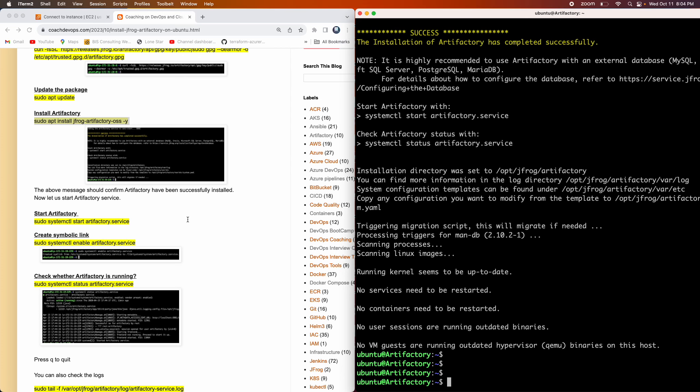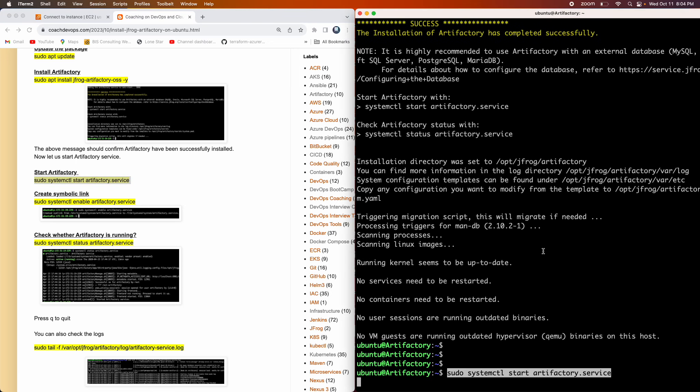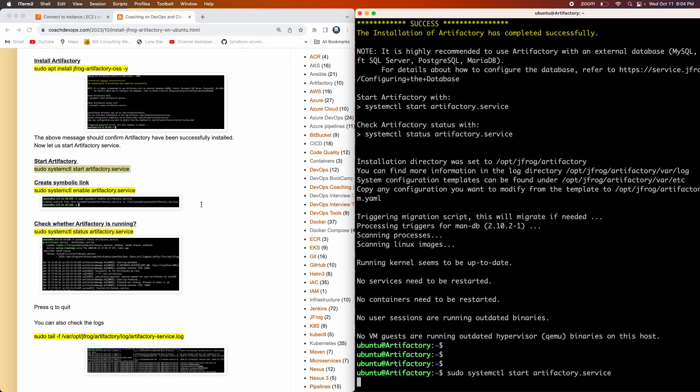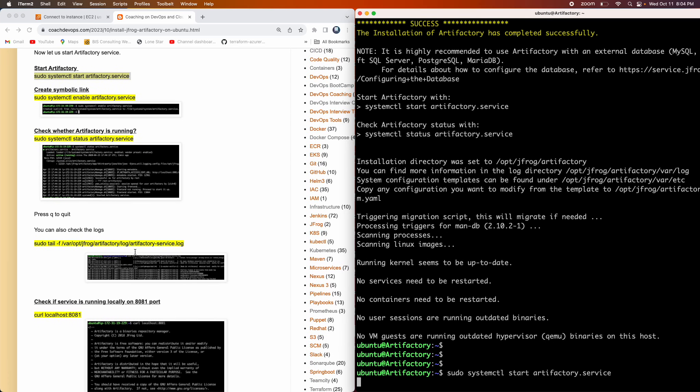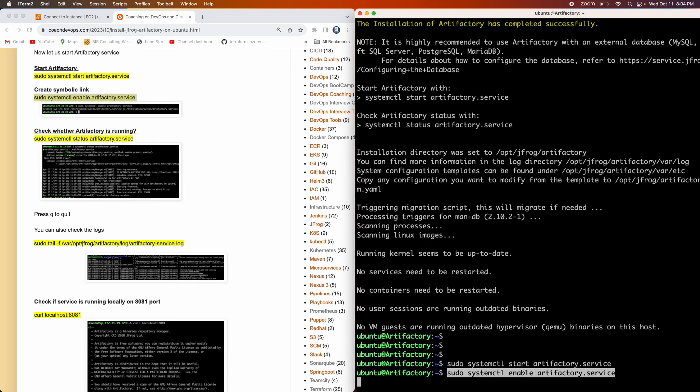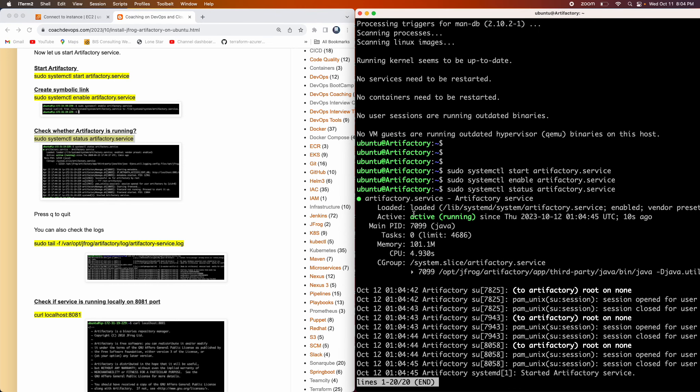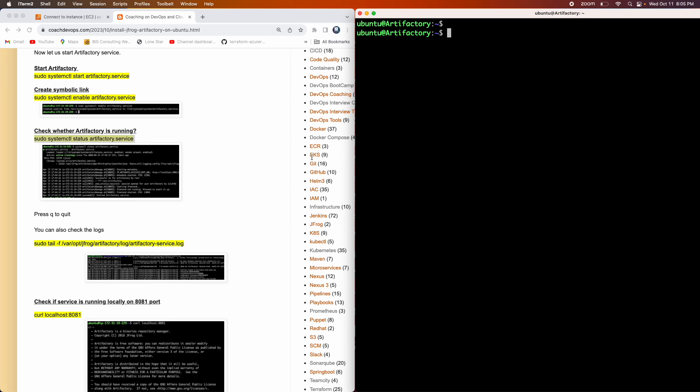So Artifactory got installed. The next step would be to go ahead and then start the service. This might take a few seconds. Once this is started, we need to create a symbolic link. And then we can check real quick whether Artifactory is up and running. And then we can also go ahead and then check the log file as well. Artifactory log file. So let's do that one by one. Awesome. And then let me go ahead and then create a symbolic link. Wonderful. And then if you want, you can quickly check the status. It should say active running. There you go.